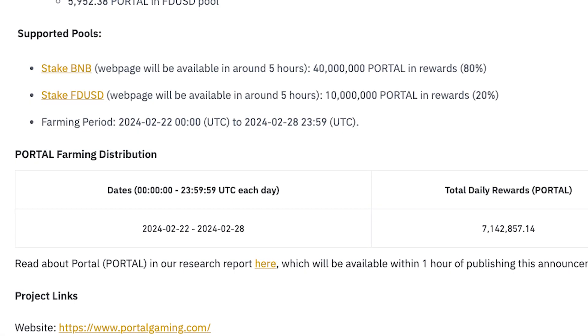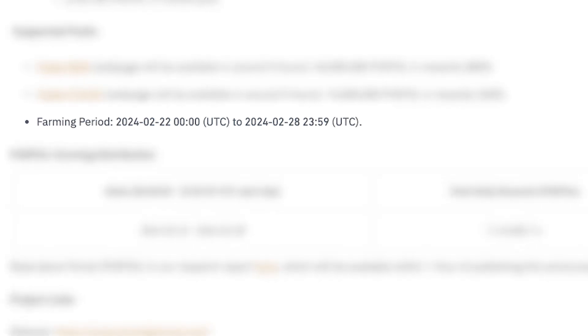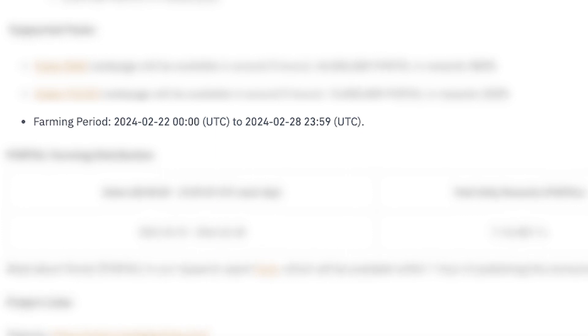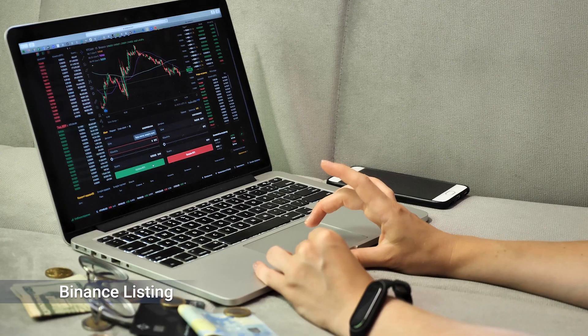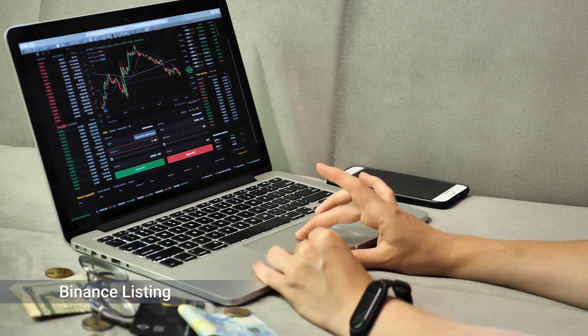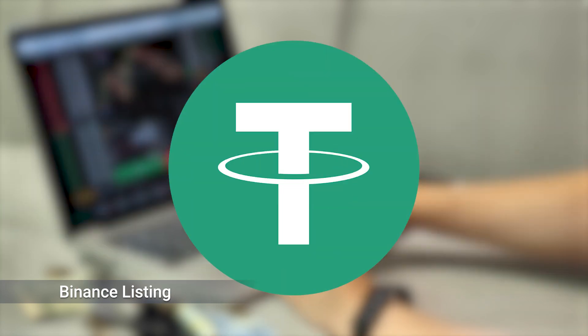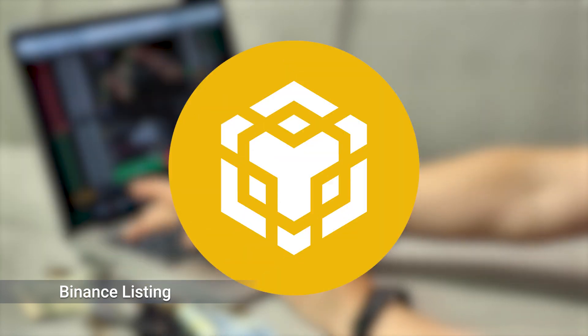The Portal launch pool started on February 22 at midnight UTC and will close on February 28 at 11:59 PM UTC. The next day, the Portal token will be made available for trading on Binance through multiple trading pairs.